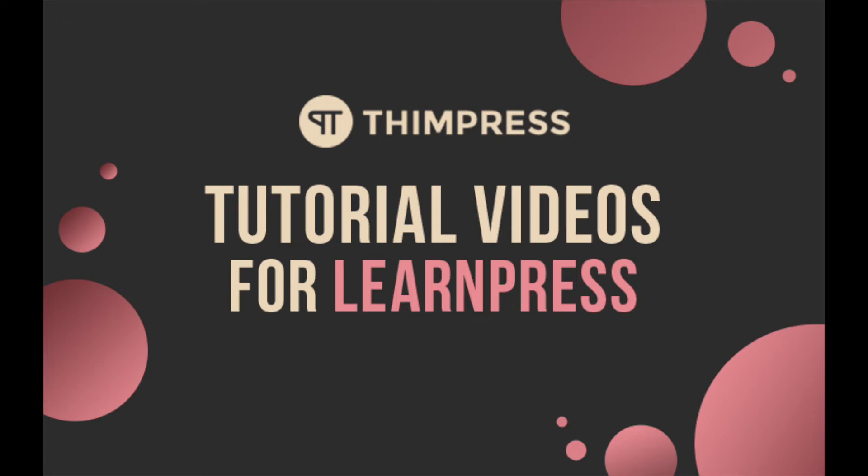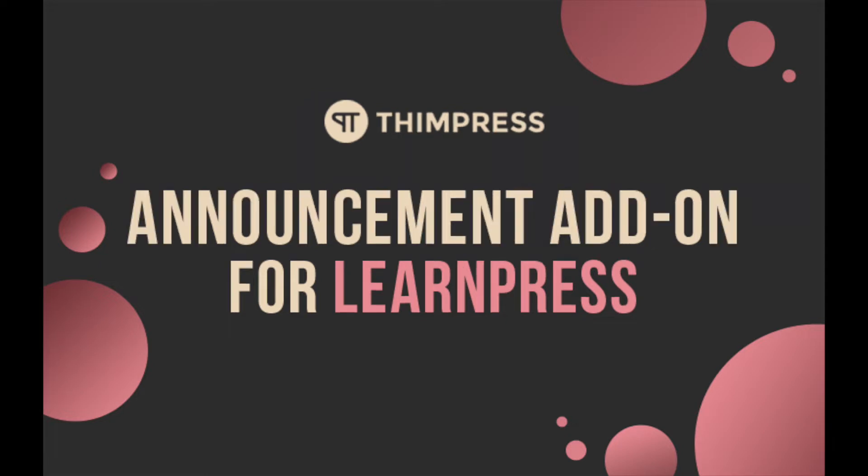Hello everyone! Welcome to Timpress Tutorial videos for LearnPress. In this video, I'm going to talk about how to use Announcement Premium add-on for LearnPress.